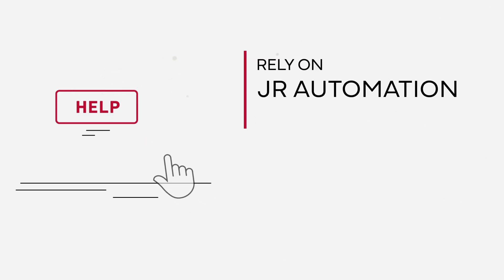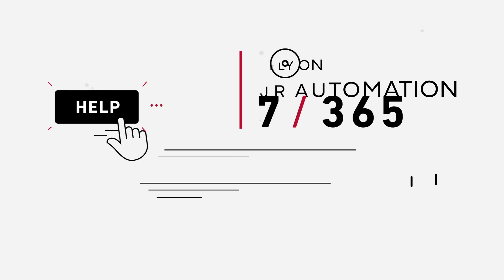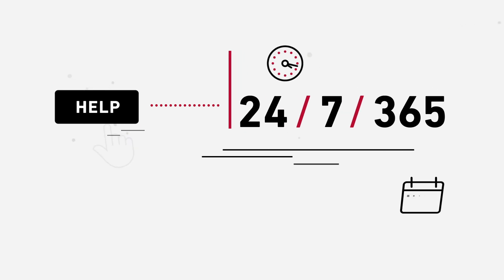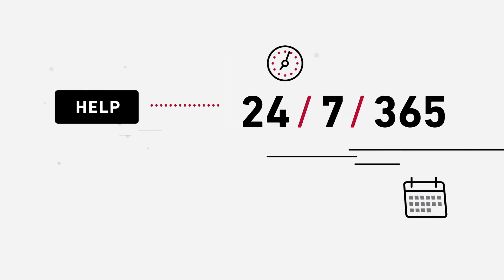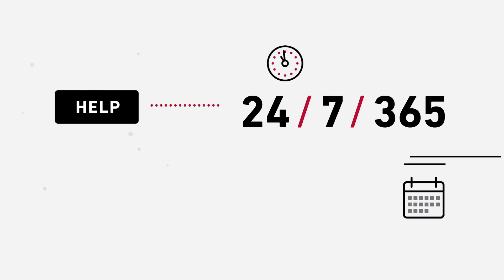When customers need help, they can rely on JR Automation 24-7, 365 days a year.